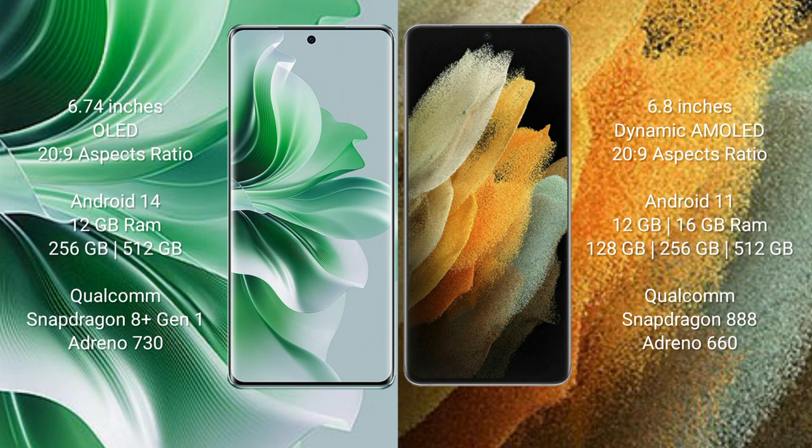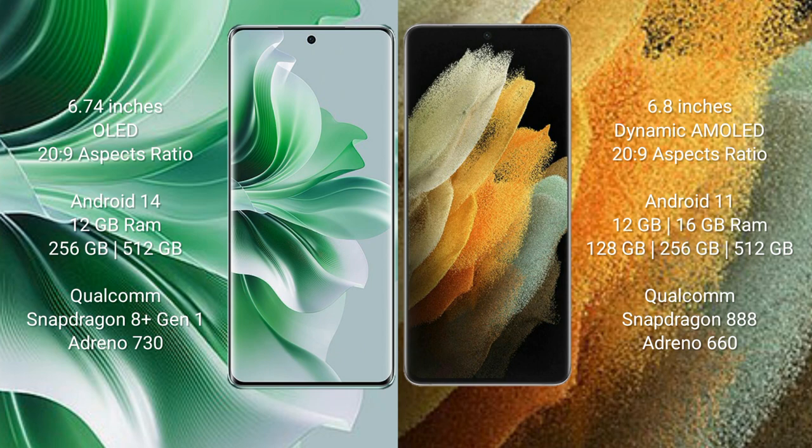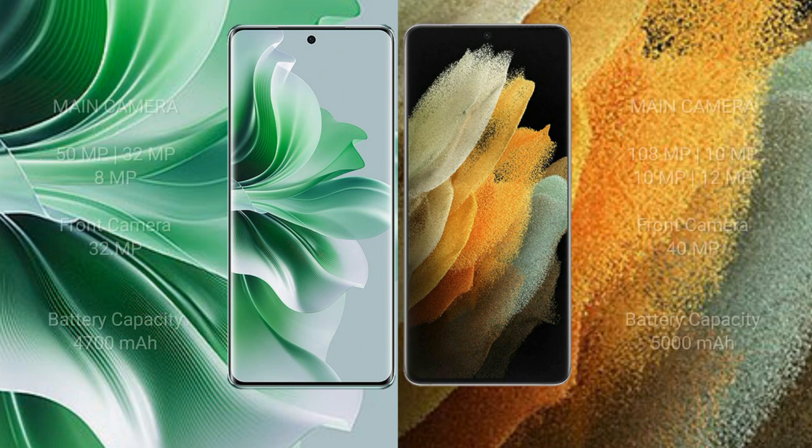256GB or 512GB internal storage, Qualcomm Snapdragon 8 Gen 1 processor and Adreno 730 GPU. Samsung Galaxy S21 Ultra comes with 12GB or 16GB RAM and 128GB, 256GB, or 512GB internal storage. Qualcomm Snapdragon 888 processor and Adreno 660 GPU.